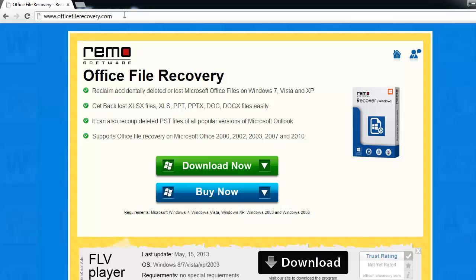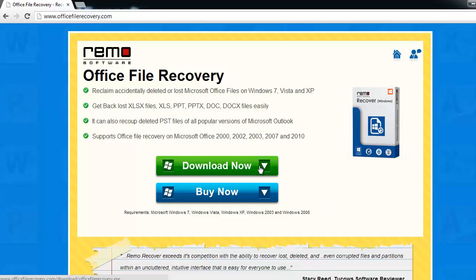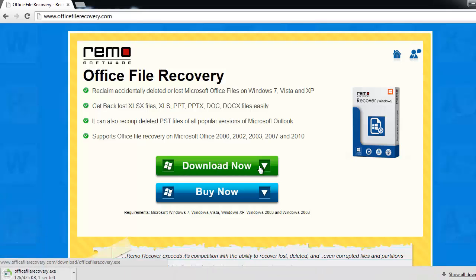Now, to get the software, open the browser and go to the website officefilerecovery.com. Download the software using the Download Now button and later install it on the computer.